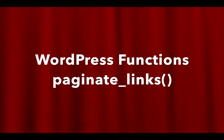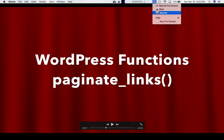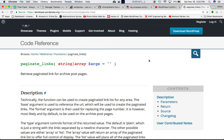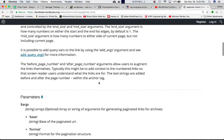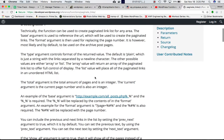This video is about the WordPress function called paginate_links. Going to the Codex, you can see this function paginate_links accepts arguments which could be a string or an array, and it's actually optional.